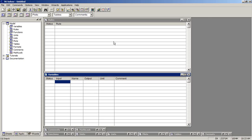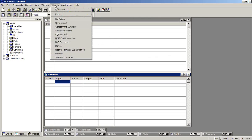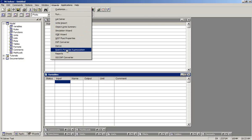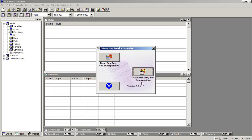To launch the Data Entry and Superposition wizard, click the Wizards menu within TK Solver, Rourke's Formulas Superposition. You're given the choice of working with the beam data entry and superposition, and the plate data entry and superposition.